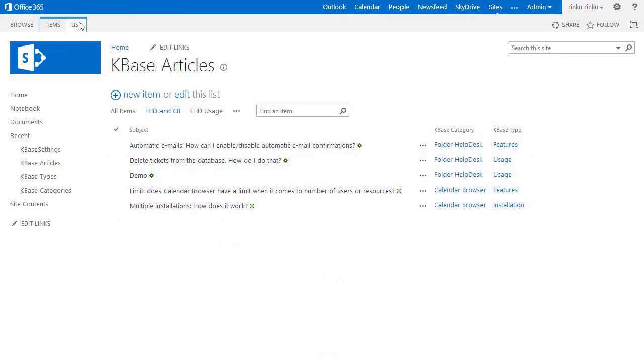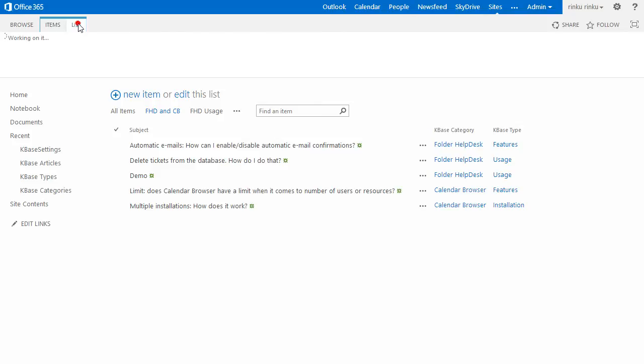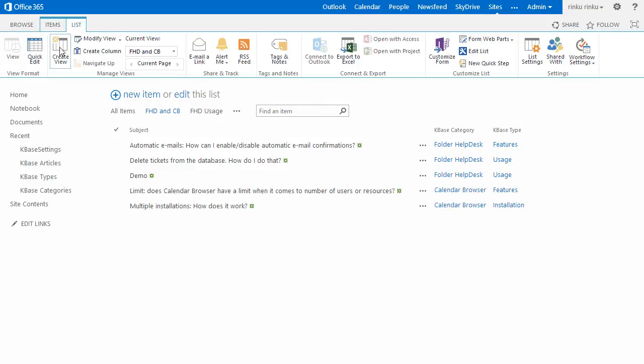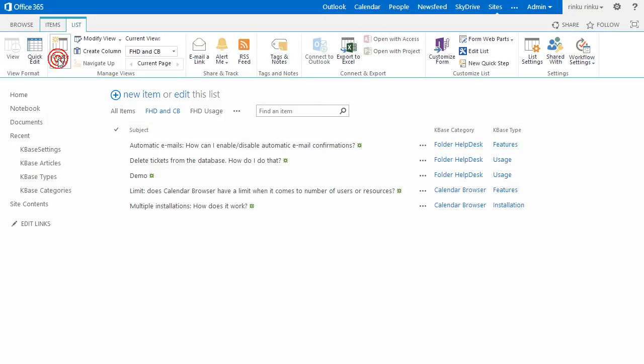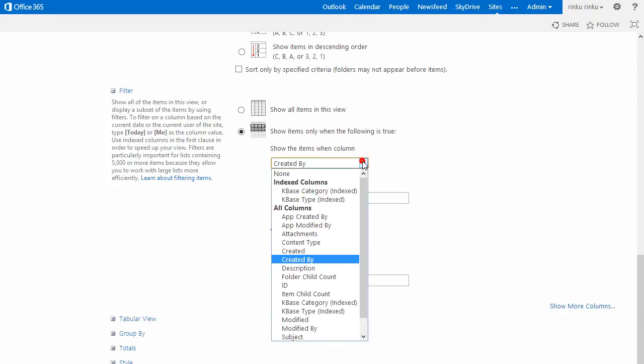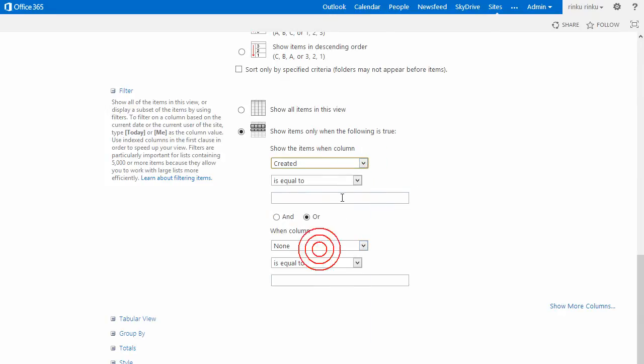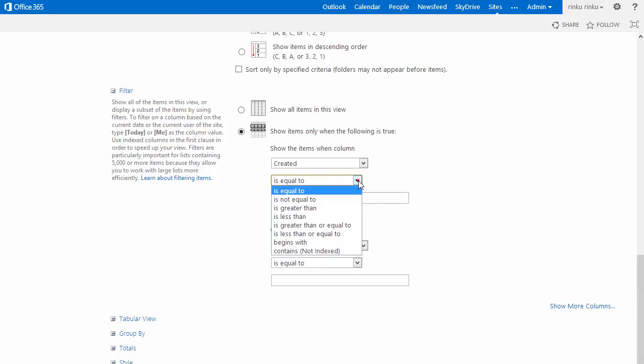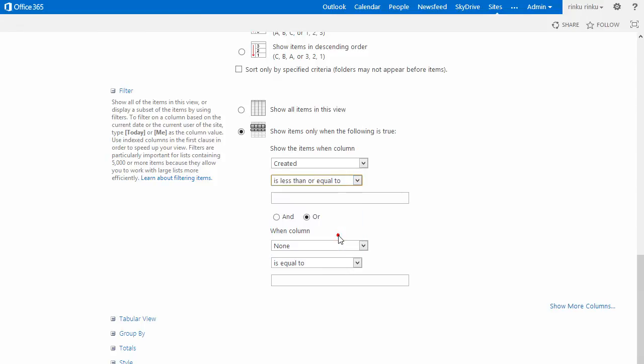You can, of course, do the same with the types or any other parameter. Maybe you want to show all articles by one creator, or show only articles created before or after a certain date.